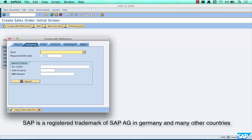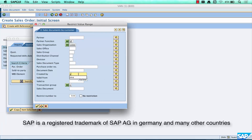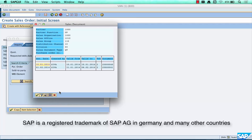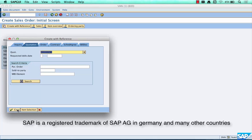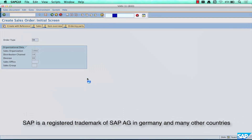Click 'Create with Reference' and you'll see it has automatically picked up the quotation tab instead of the inquiry tab — that's just a convenience. If it shows you the inquiry tab, just go and select quotation. I want to search for a quotation created by me a couple of days ago, with customer 1000. Click OK and our quotation is 200041. Select that and click the copy button, or do an item selection if there are multiple items.